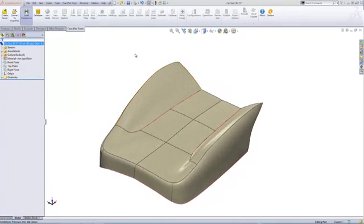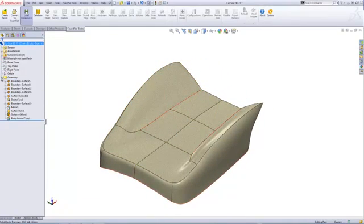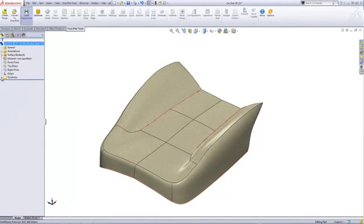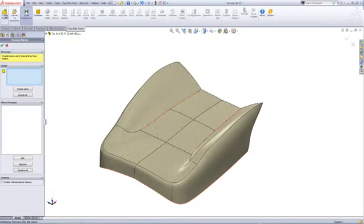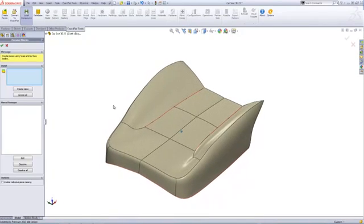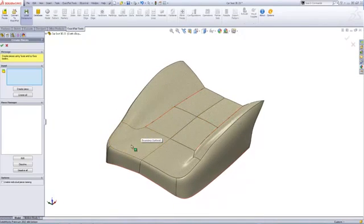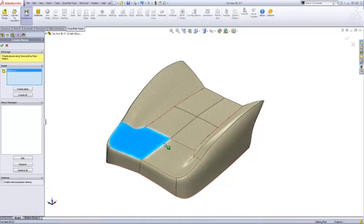In this example, a car seat has been modeled using SolidWorks surfacing tools. The first step in the XactFlat workflow is to identify pieces using faces from solid or surface bodies.